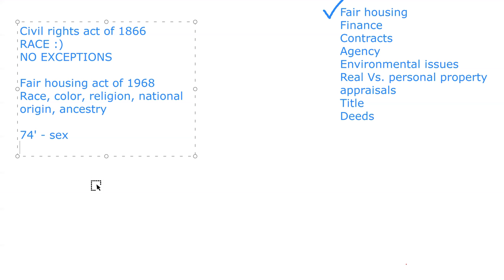A very common question is about immigration status — like, can an agent ask about immigration status? Is immigration status a protected class federally? Immigration status is, as of right now, not a protected class. You could totally ask about someone's immigration status.